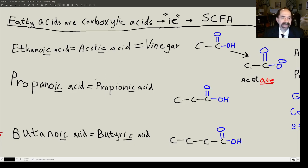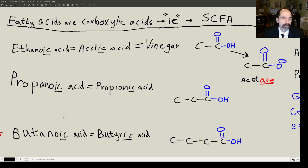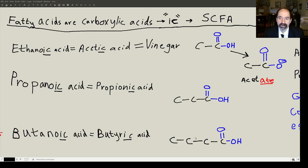Next is propanoic acid — common name propionic acid. You'll hear about propionate in the intestinal tract. These are the three most common short-chain fatty acids that one hears about. Then number four, butanoic acid — a four-carbon carboxylic acid, also called butyric acid. That one is super important.